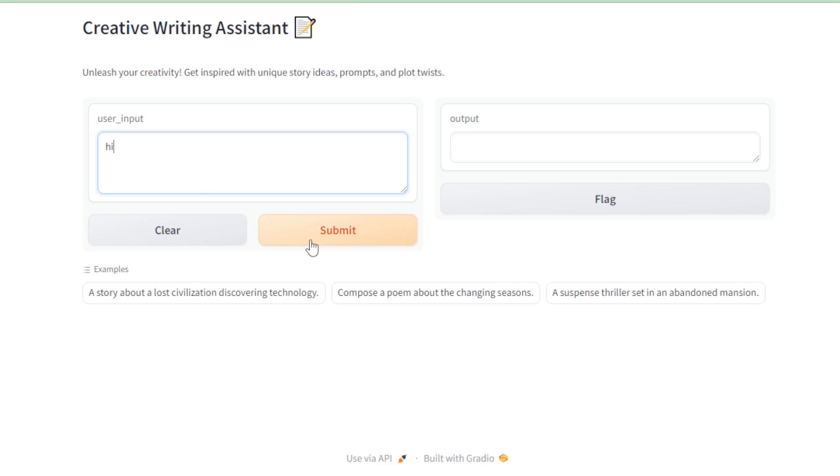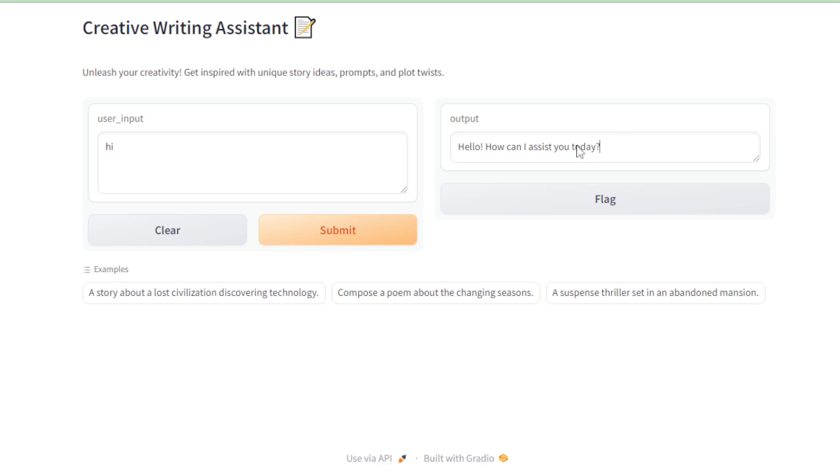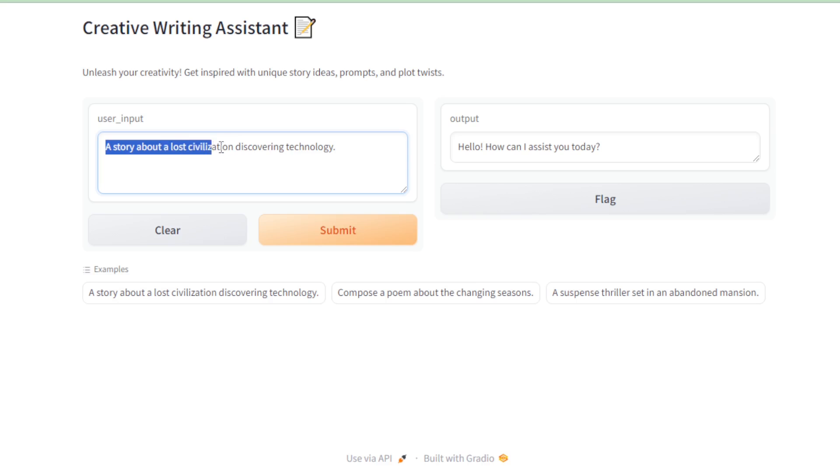Almost instantly, I receive a welcoming response. Hello, how can I assist you today? Feeling encouraged, I move on to one of the example prompts. A story about a lost civilization discovering technology.